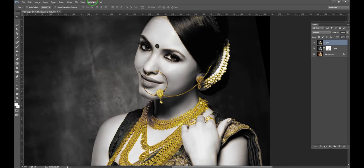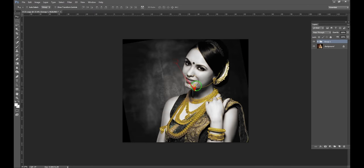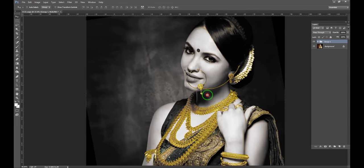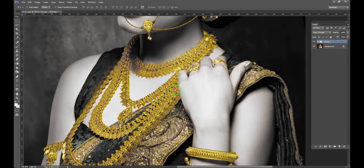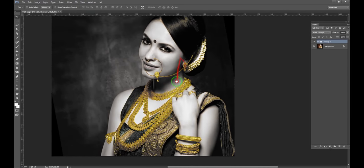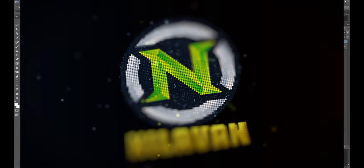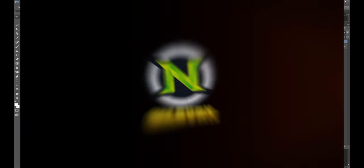Now we will create a golden effect. We will use the color boost to finalize the golden effect. Thank you friends.